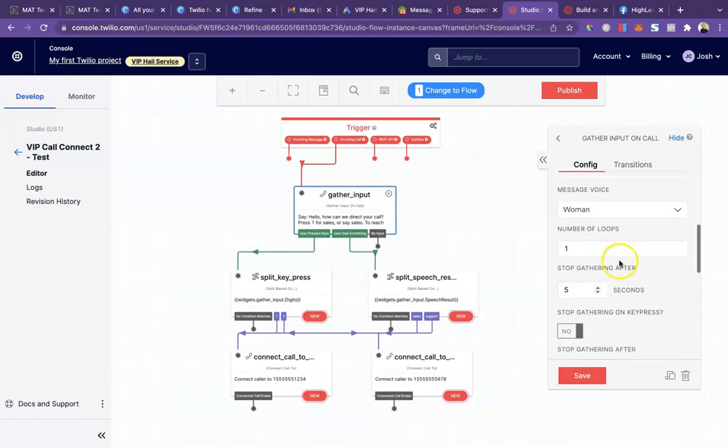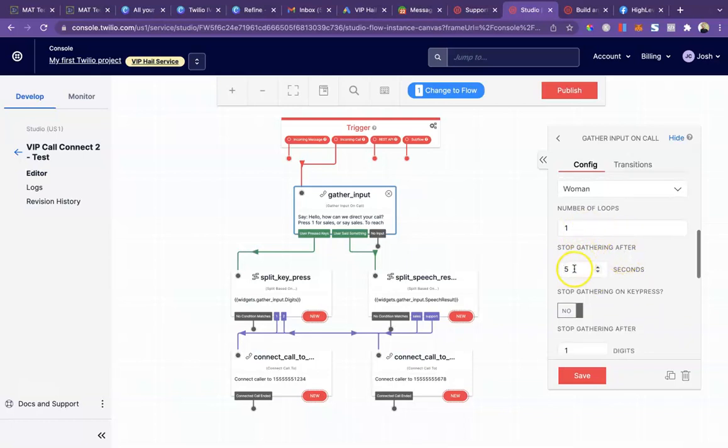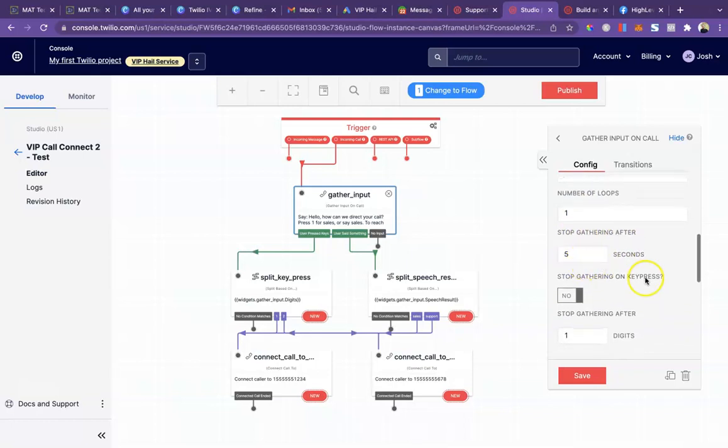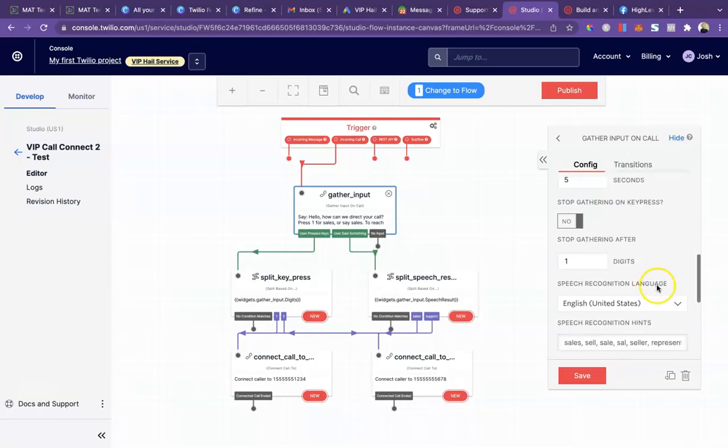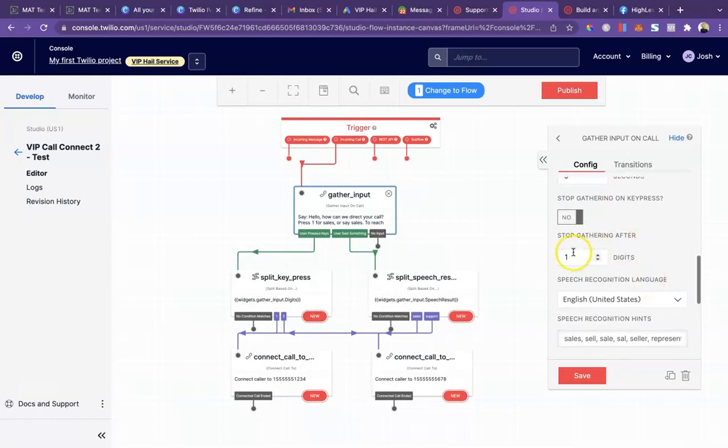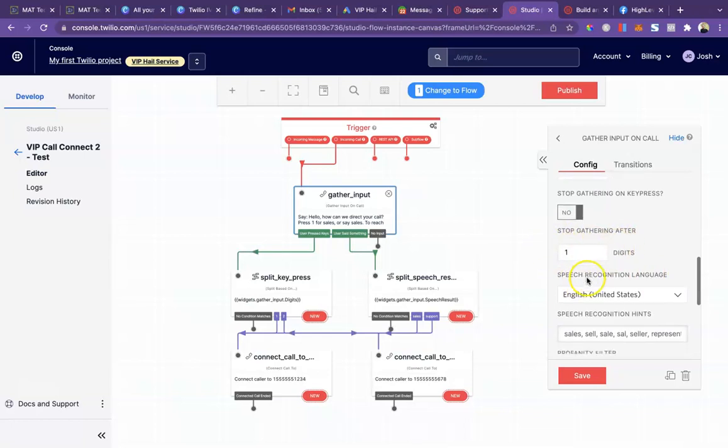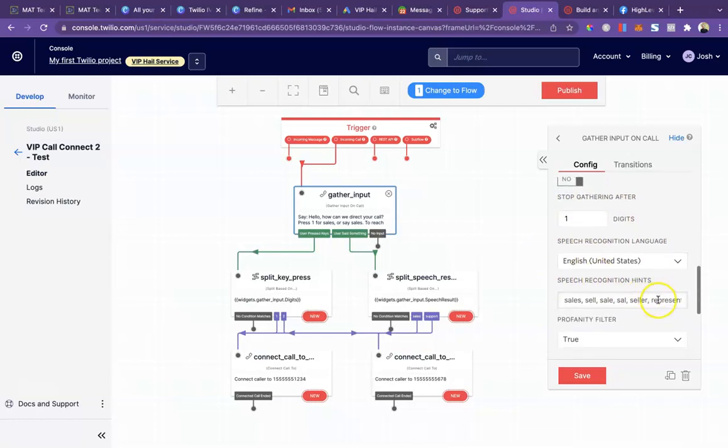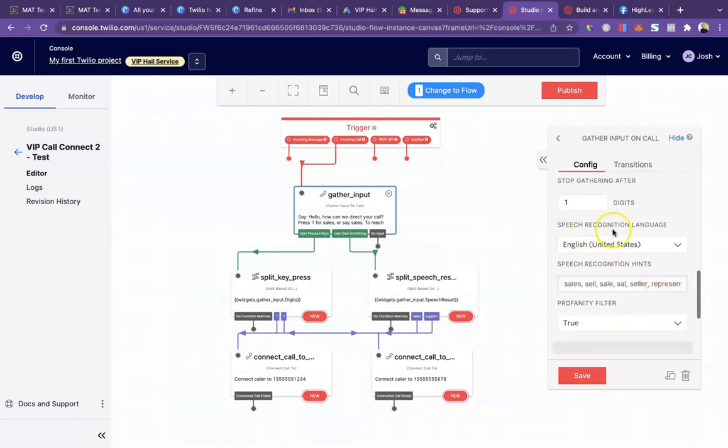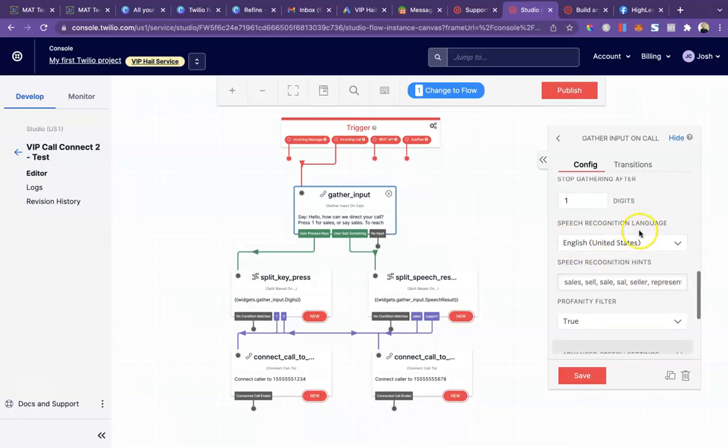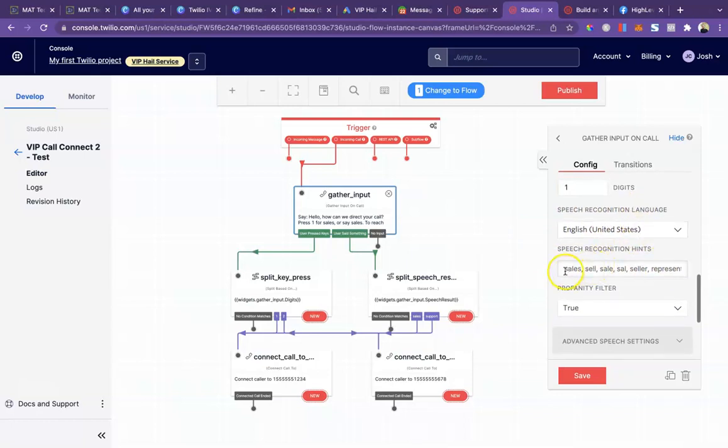Number of loops. I had it on two originally, but it plays them like back to back with no pause in between, so that's a little funky. So I put that back to one. I left it at five seconds. Customers are only going to be entering one digit to select.